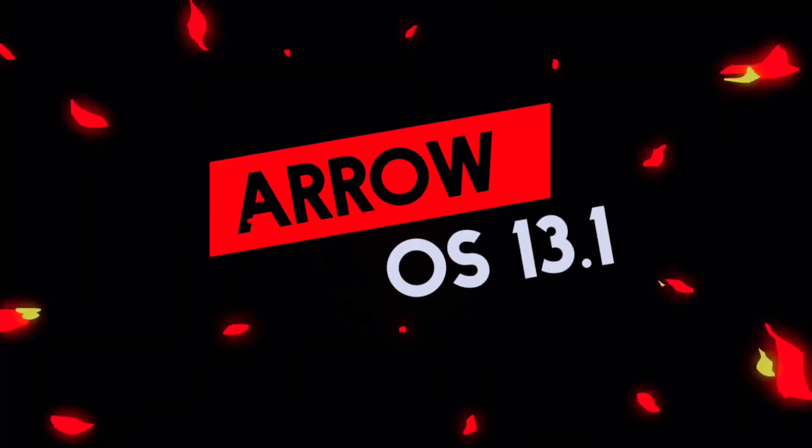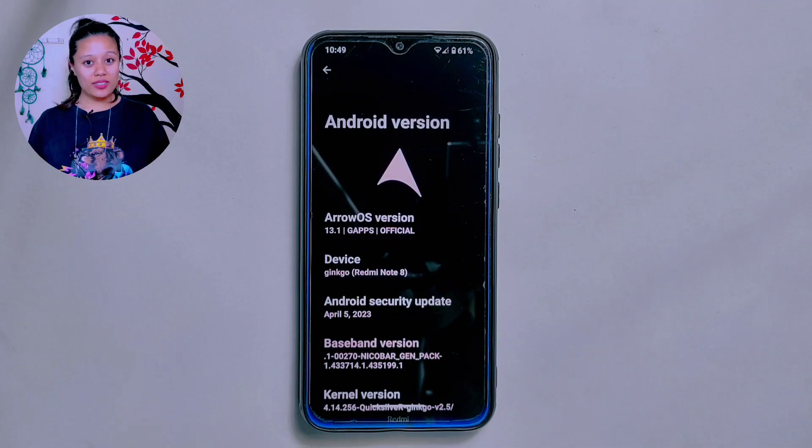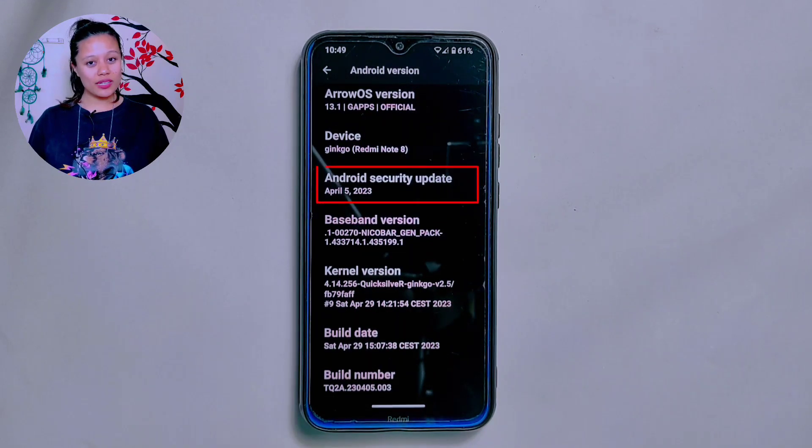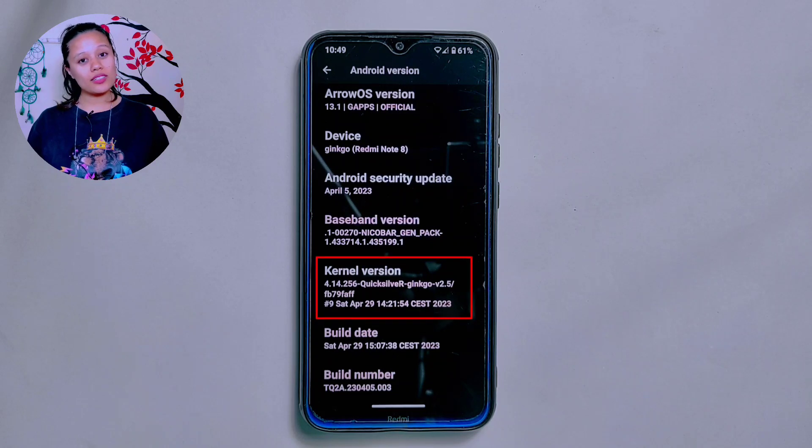Hello and welcome to Craxoid. Today in this video we are going to take a closer look at the latest official ArrowOS 13.1, which has come back after a long gap of three months. It is based on Android 13 and has the Android security update of April 2023. Furthermore, the Quicksilver kernel is used in this ROM. I have already reviewed the unofficial build of ArrowOS 13.1, but it had one major issue — let's see if it is fixed in this build.